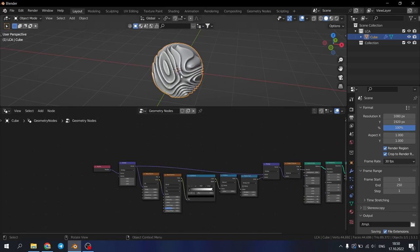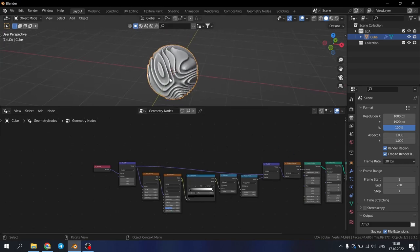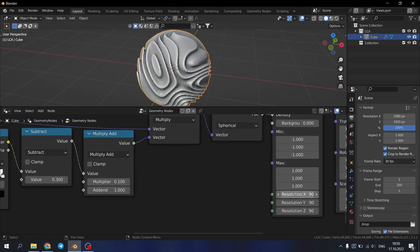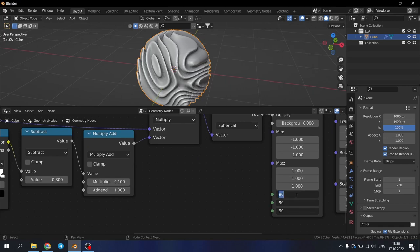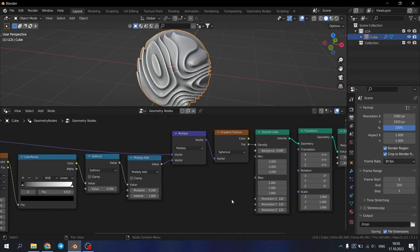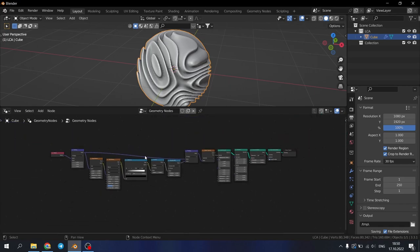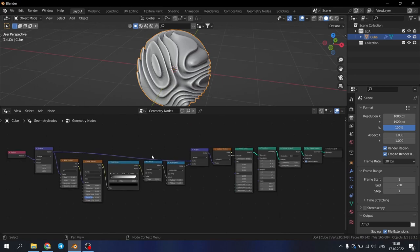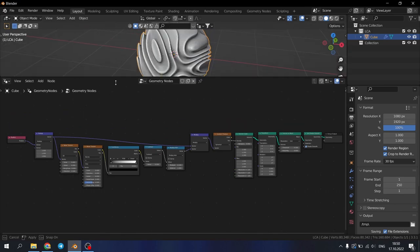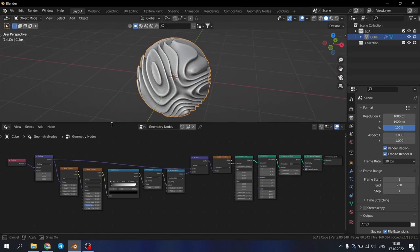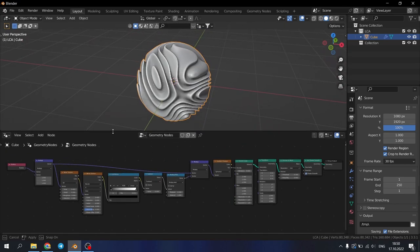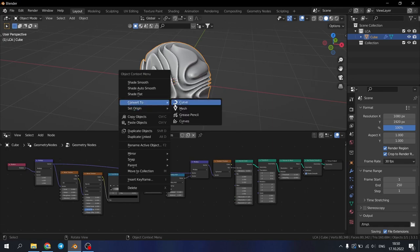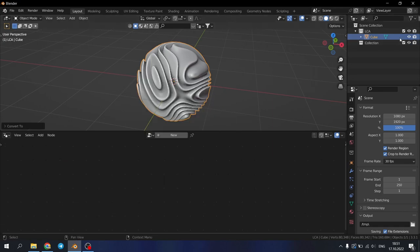If you want to increase the density of your mesh just increase it with the volume cube. This is the whole setup so far. You can look at this like full window. The interesting part of this geometry node is that you can export your mesh and do whatever you would like with it.